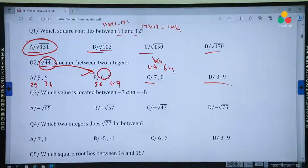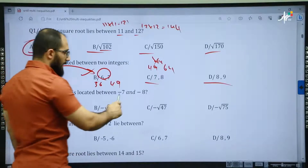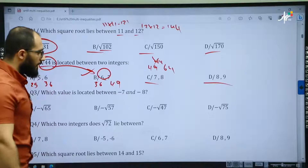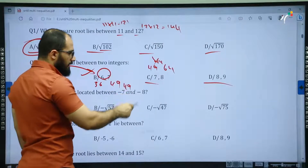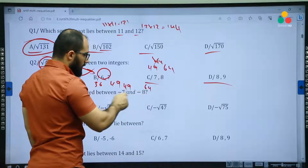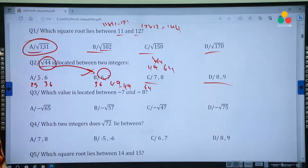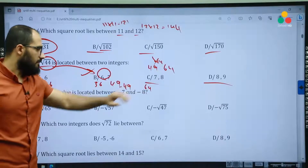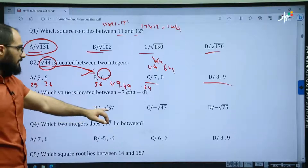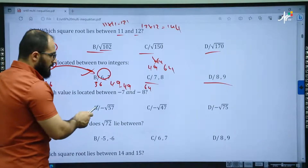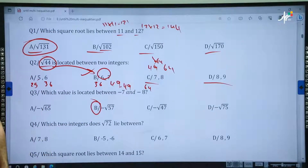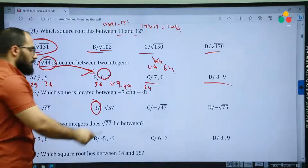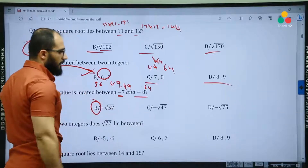Question 3: which value is located between negative 7 and negative 8? We are going to square both numbers: 7 times 7 is 49 and 8 times 8 is 64. So which number is located between 49 and 64? 65 is above them. Then 57 — the correct answer is 57. The square root of 57 is located between 49 and 64, that's why it is between negative 7 and negative 8.